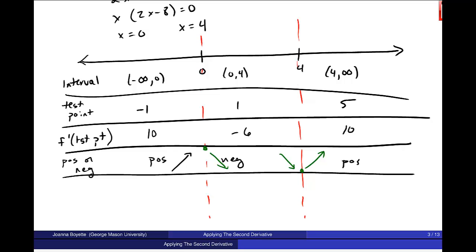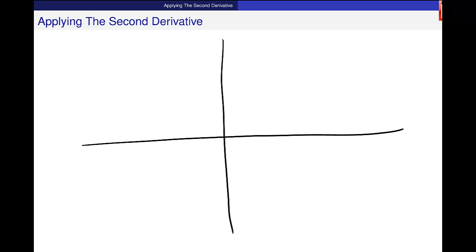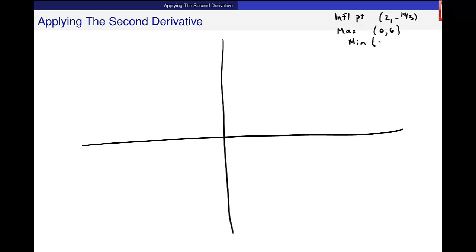I want to go ahead and put these points on a graph. The points I have are: an inflection point at (2, negative 14 thirds), a relative max at (0, 6), and a relative min at (4, negative 15 and a third). That gives me a sense of how big to make the range — I need to get down to negative 15, so I'll go by 3's on the y-axis, and by 2's on the x-axis since I have 0, 2, and 4 to plot.